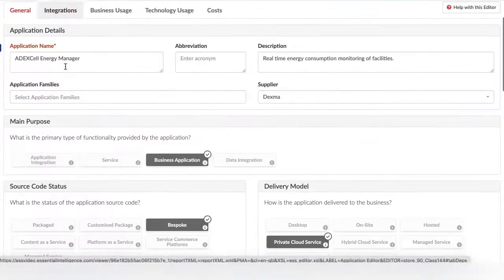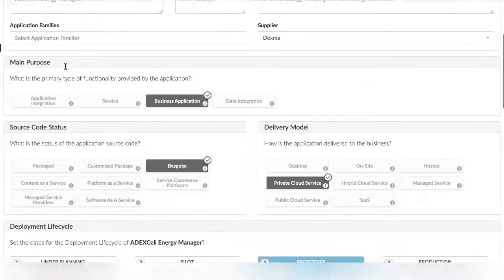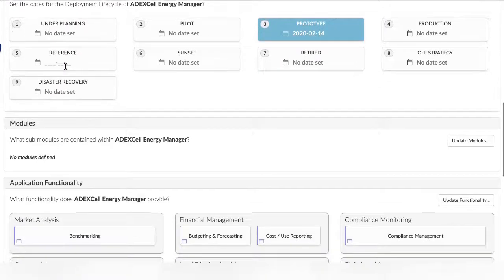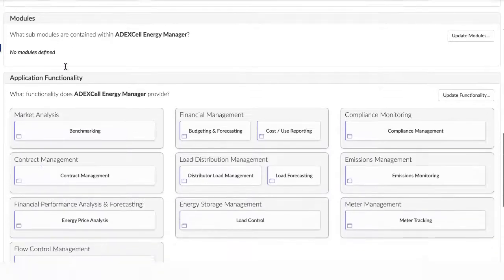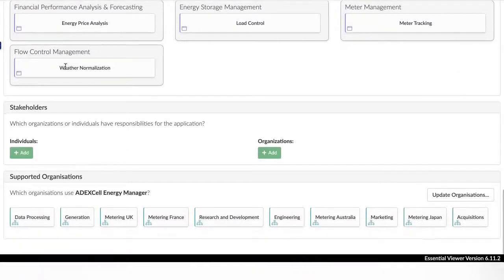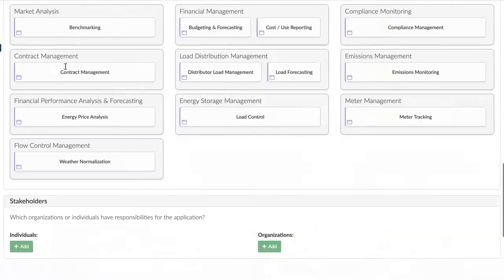In the Application Editor, you can set multiple facets to the application, such as dependencies, costs and mapping back to the processes.